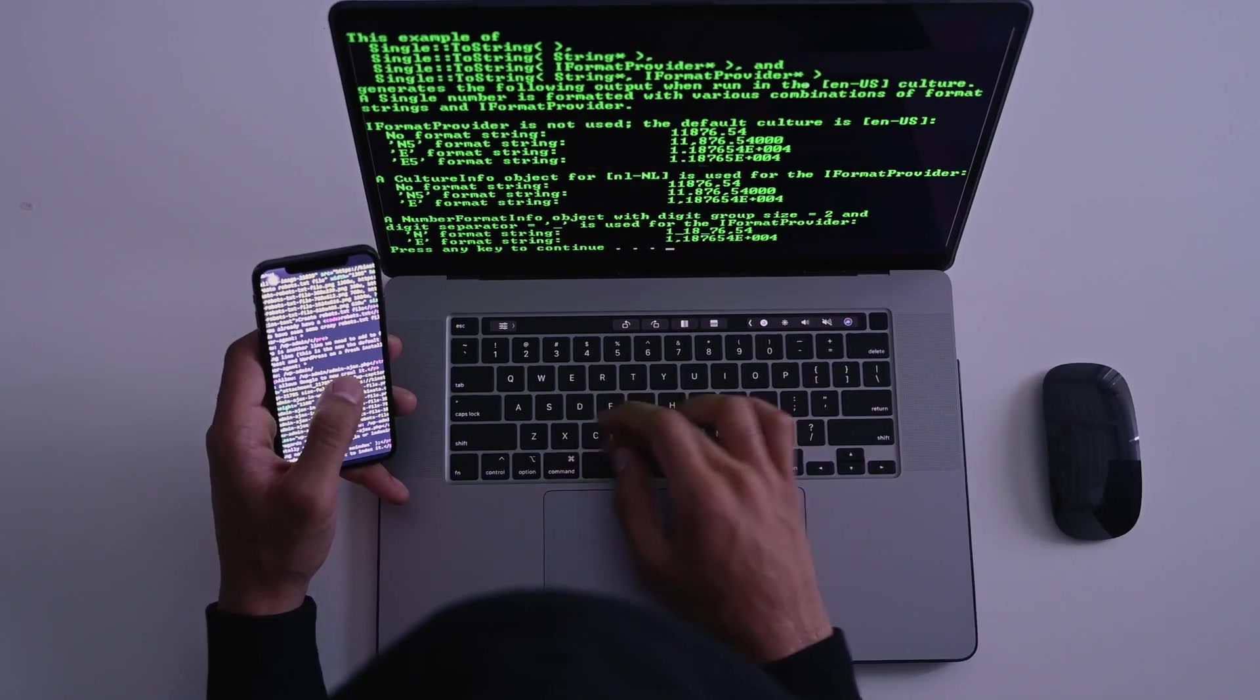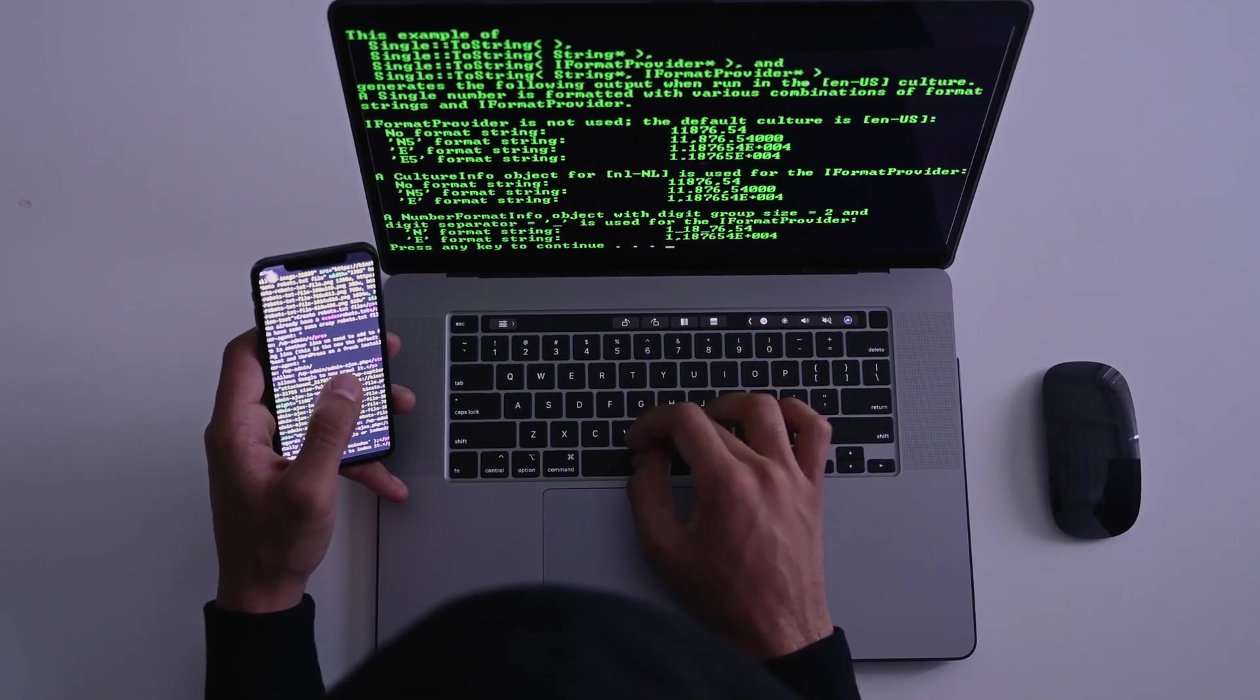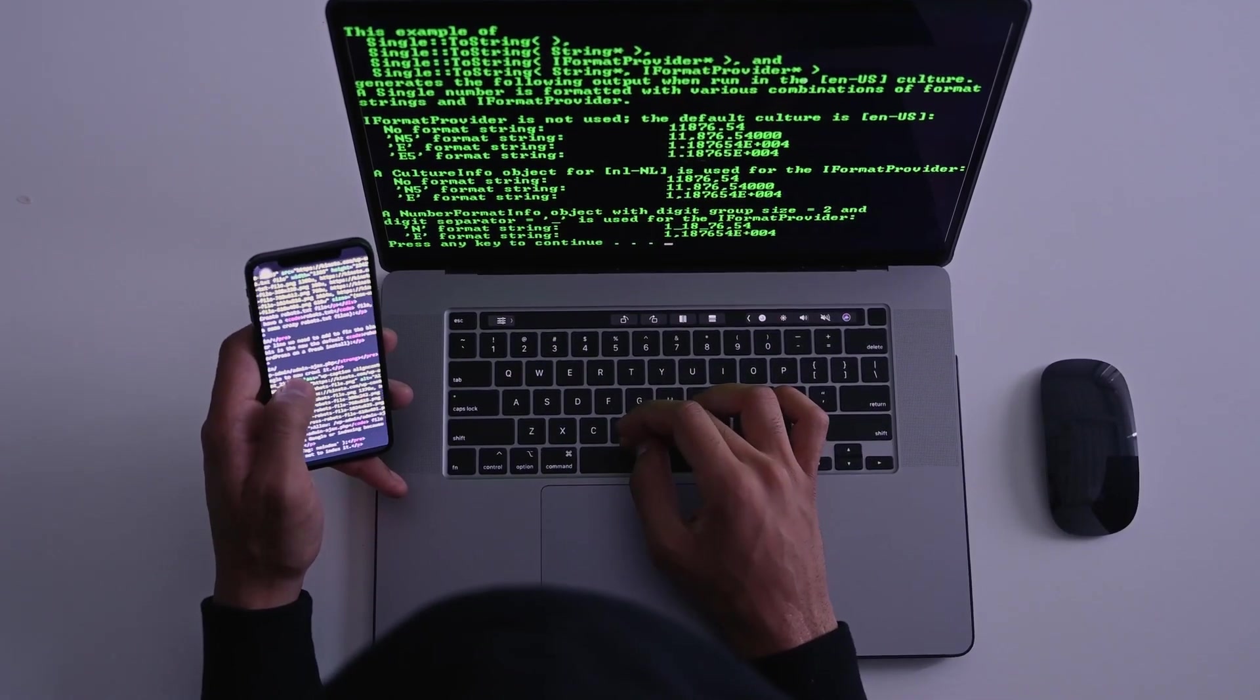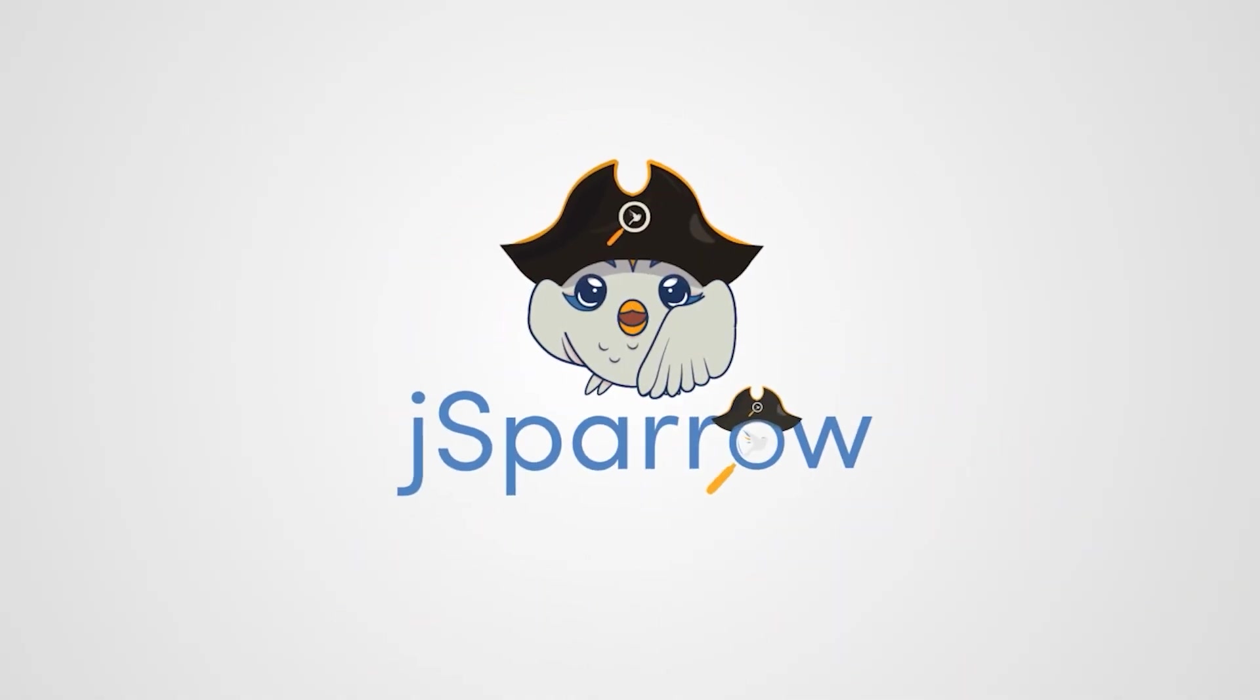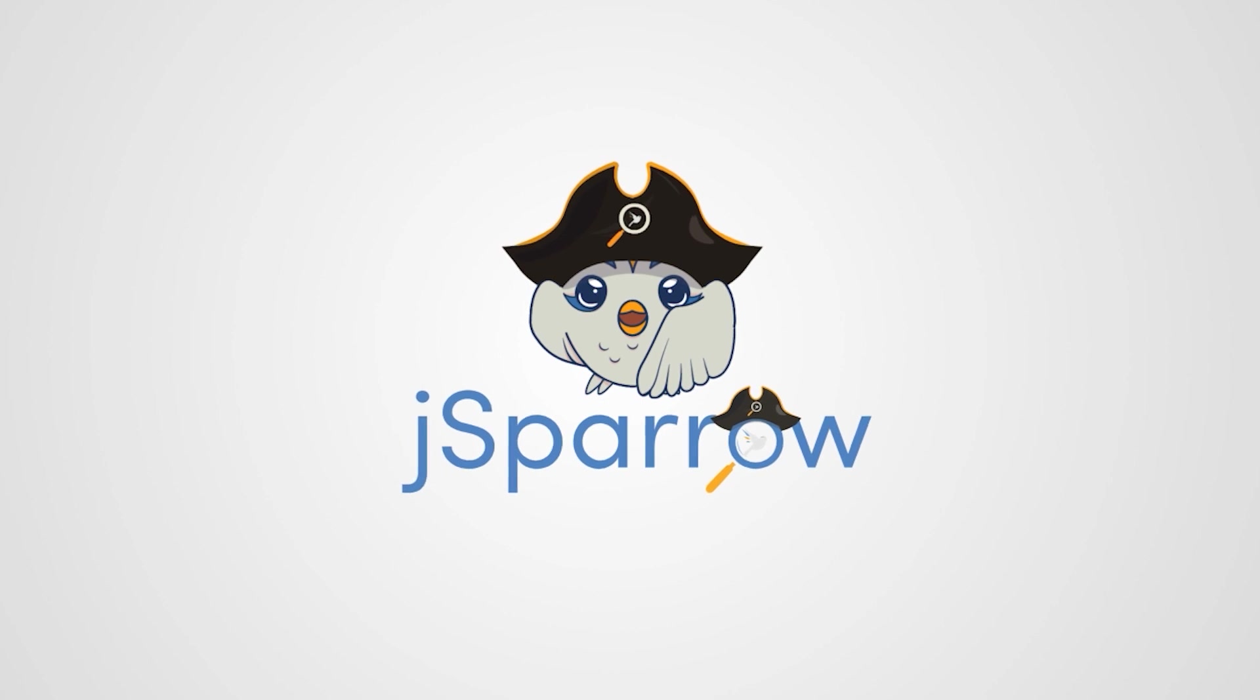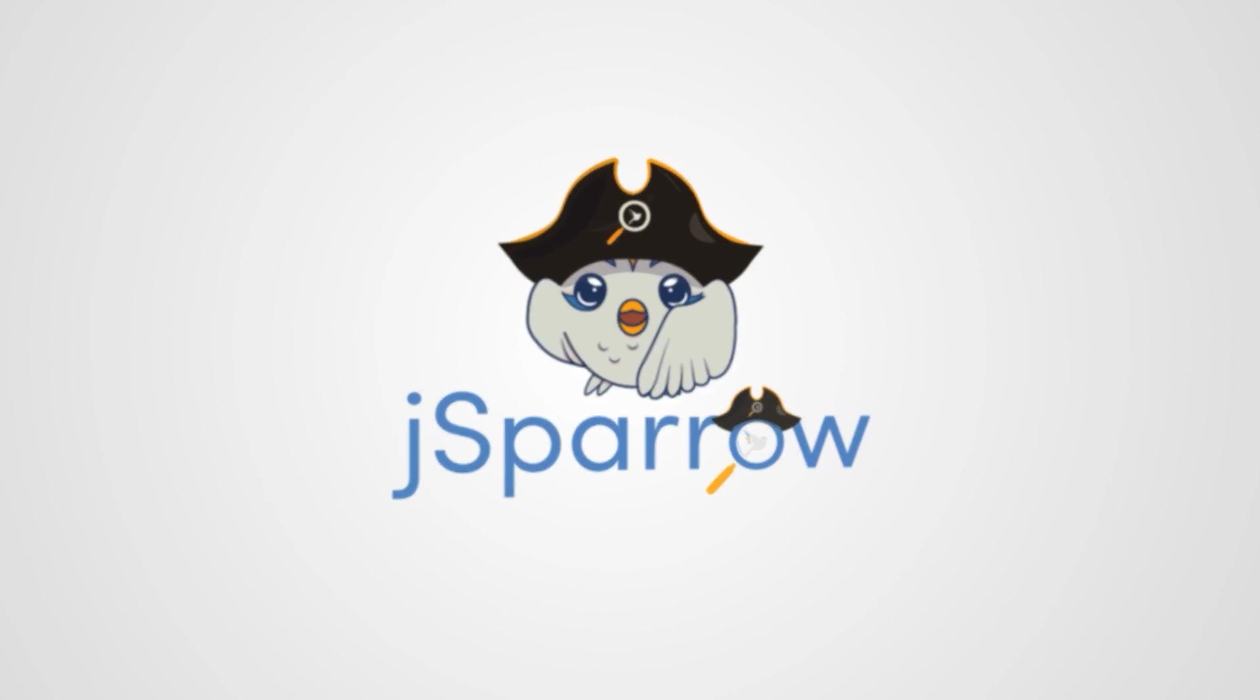Very often I'm asked which programming language is best for a beginner and in this video I want to answer that. Hello and welcome to the YouTube channel of J Sparrow Start Programming.